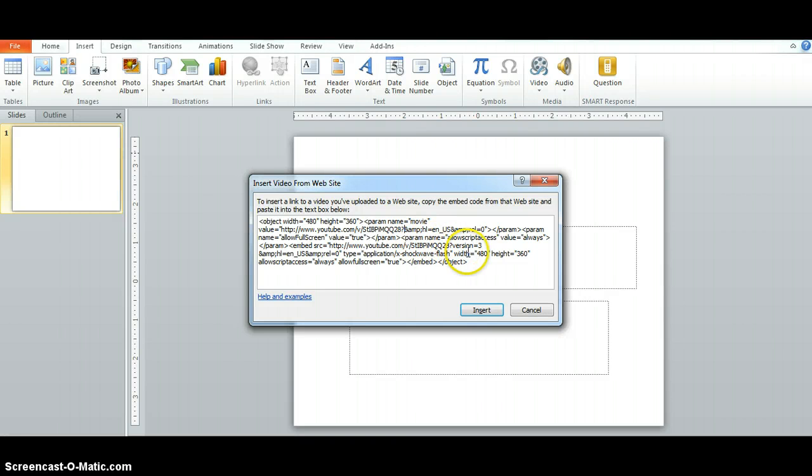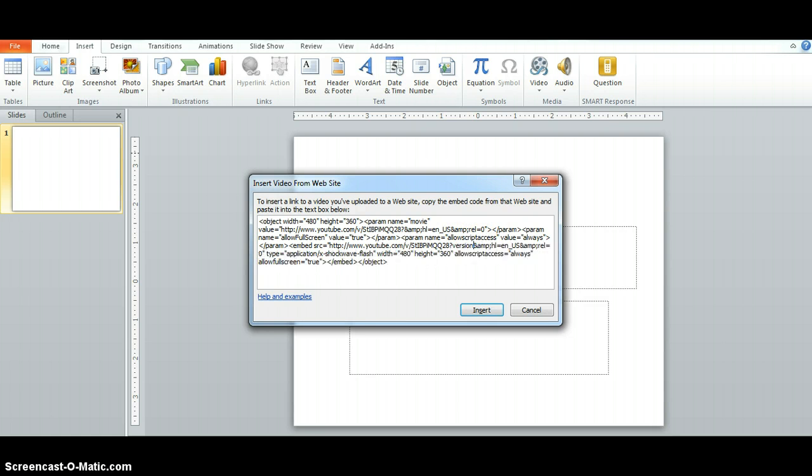Now it should be there in a second place so if I come down here I see it again. I'm going to go ahead and delete out that code again. Version equals 3 is going to be deleted.